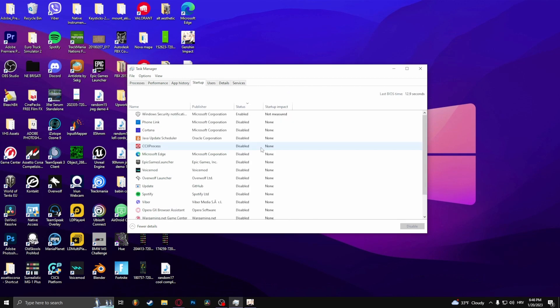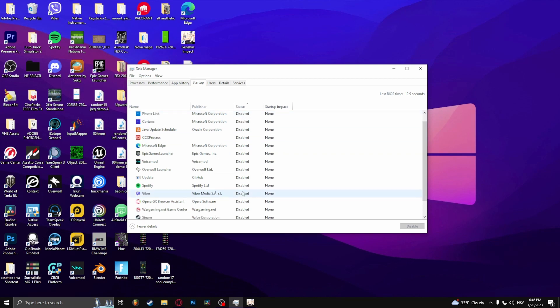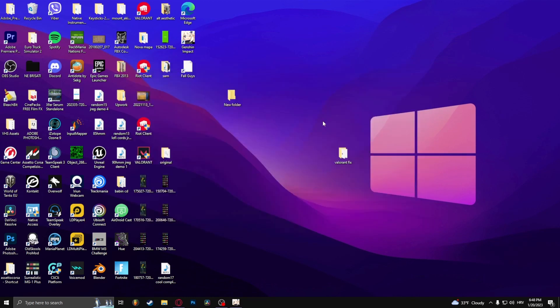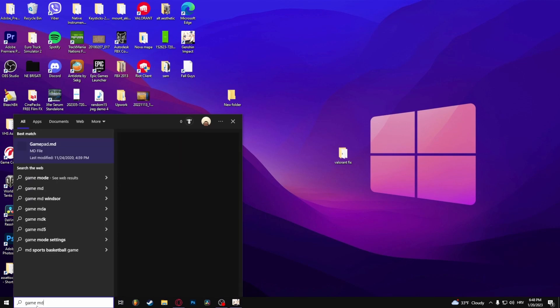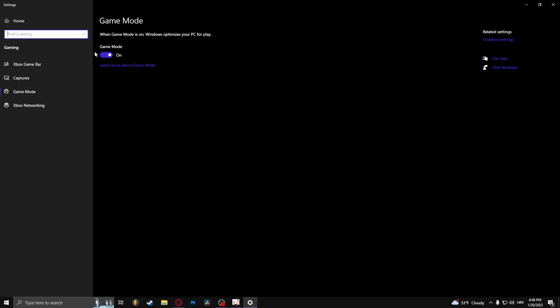You can also go to startup and disable some applications. The next thing that you can do is go here and type in game mode and turn on game mode. And this will optimize your computer to play games.